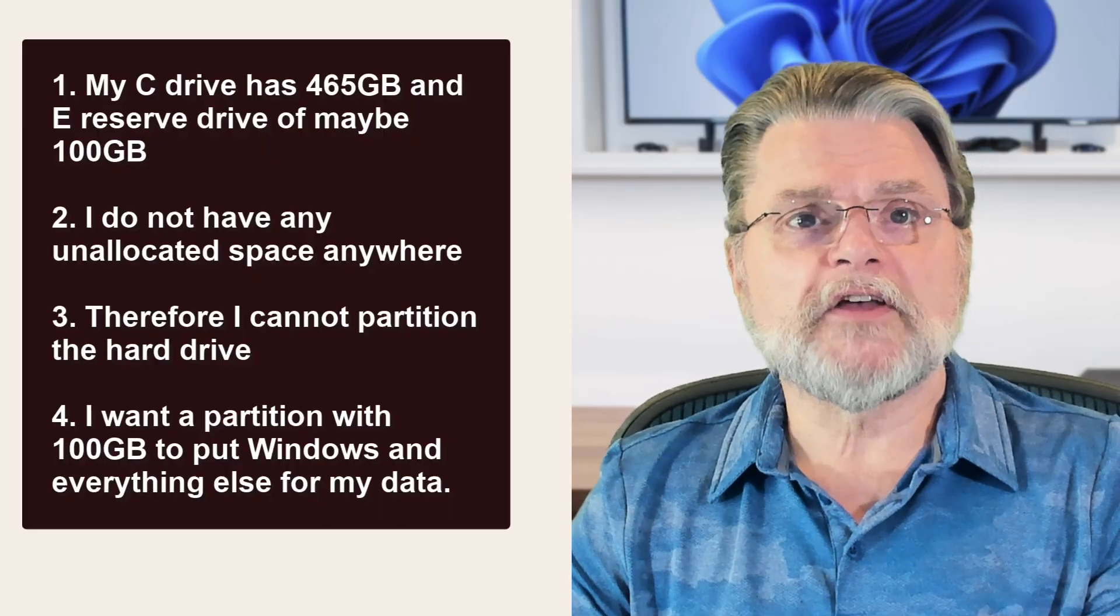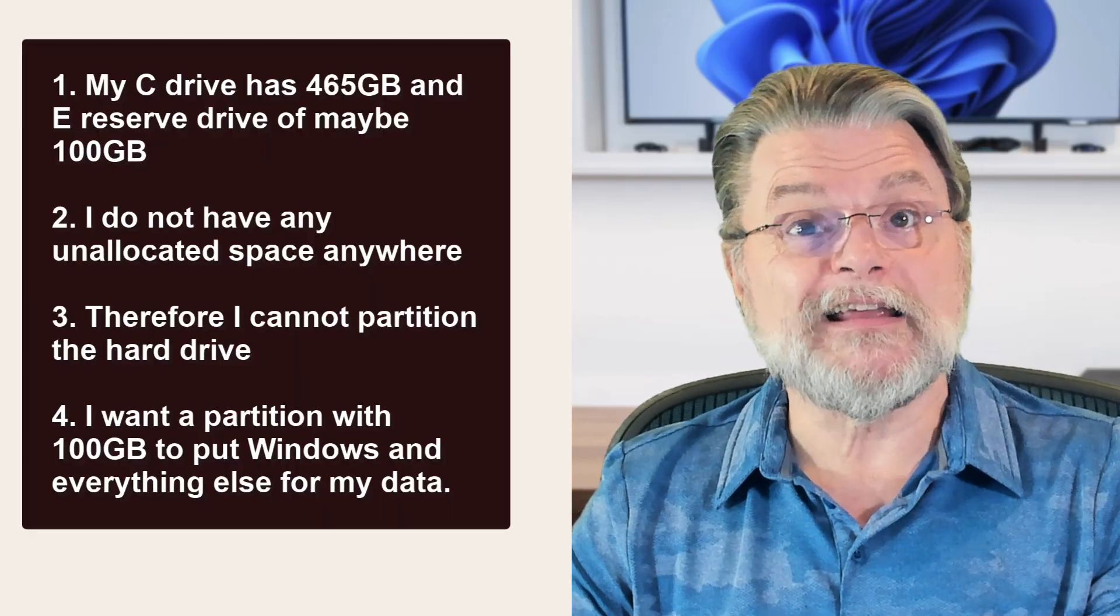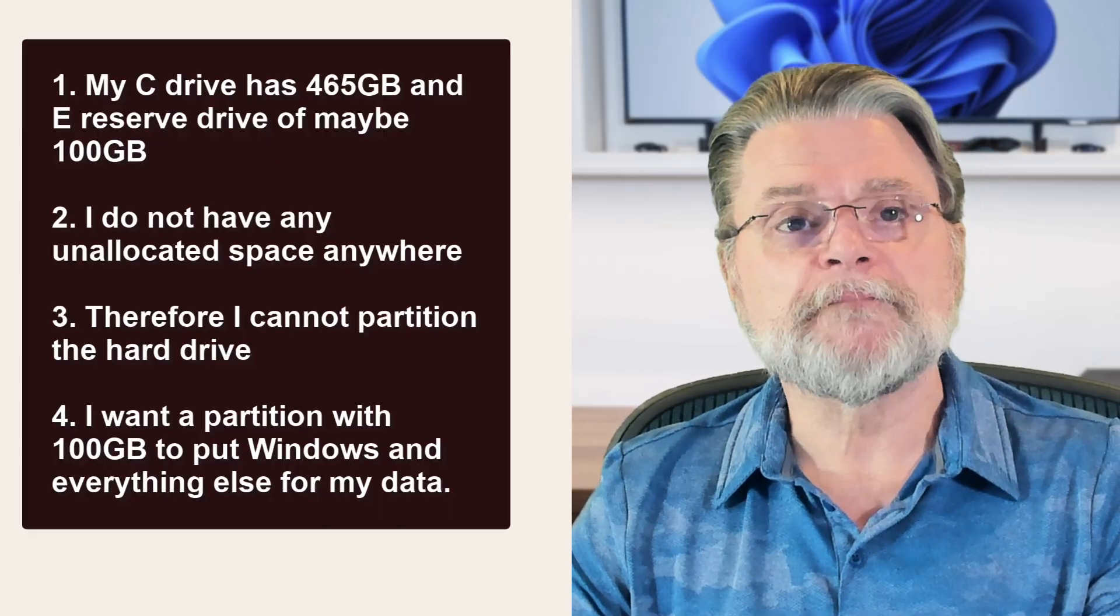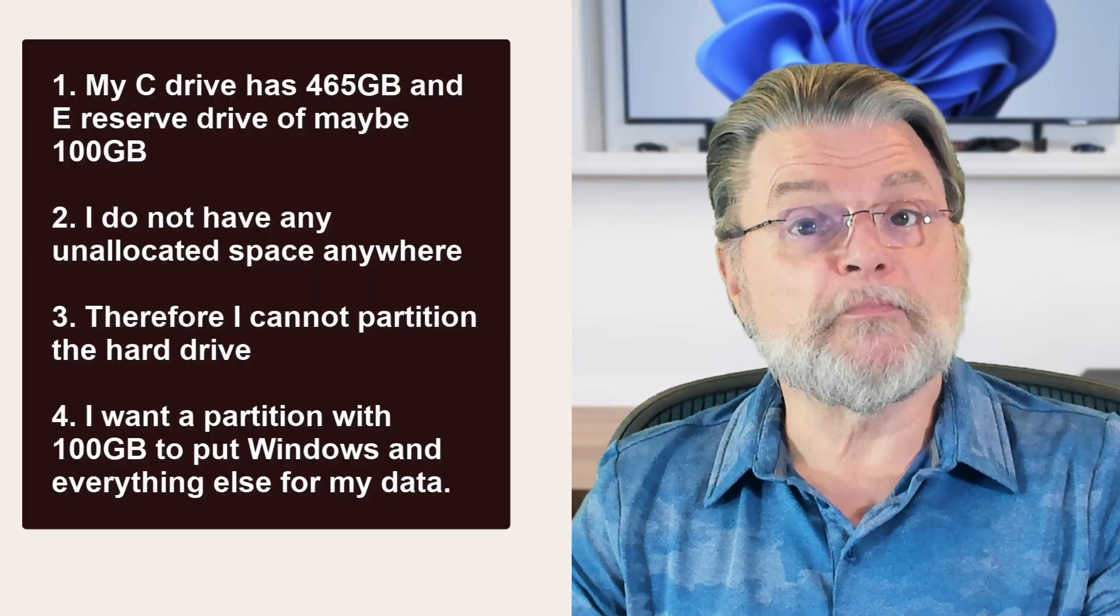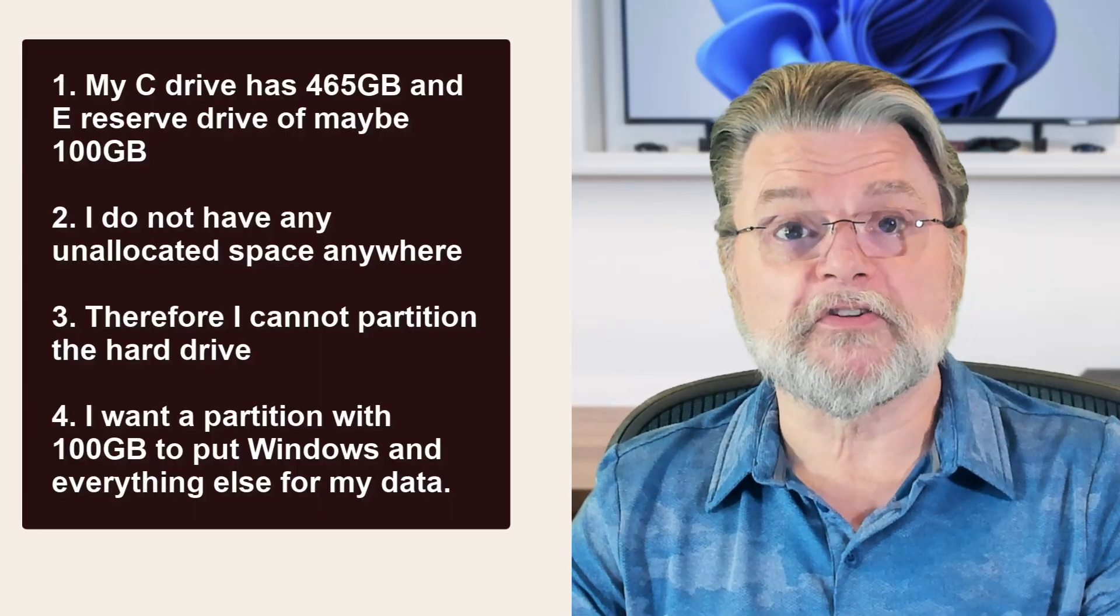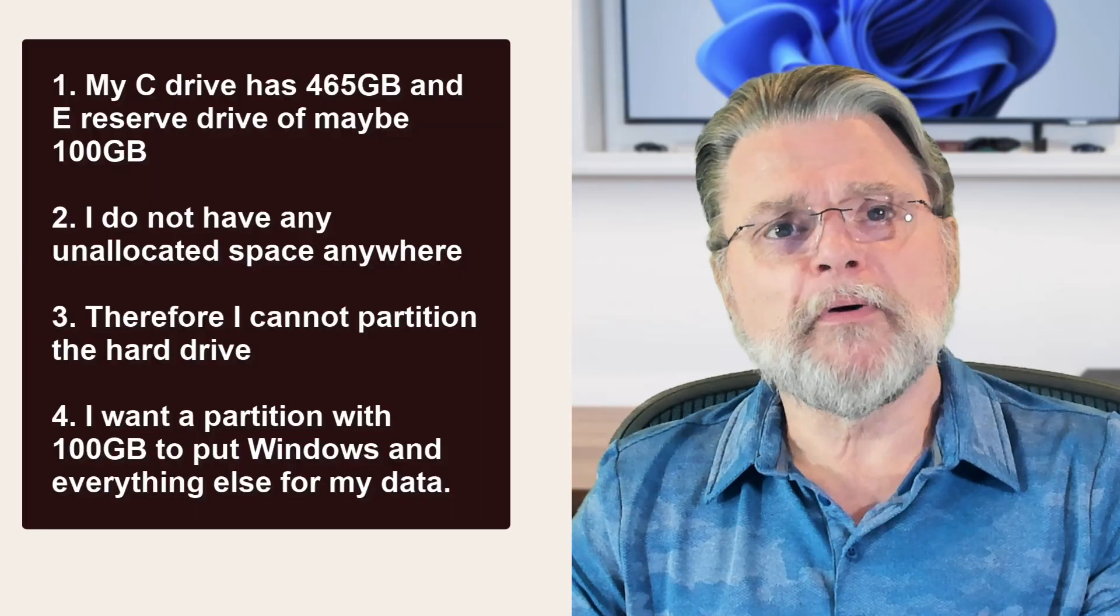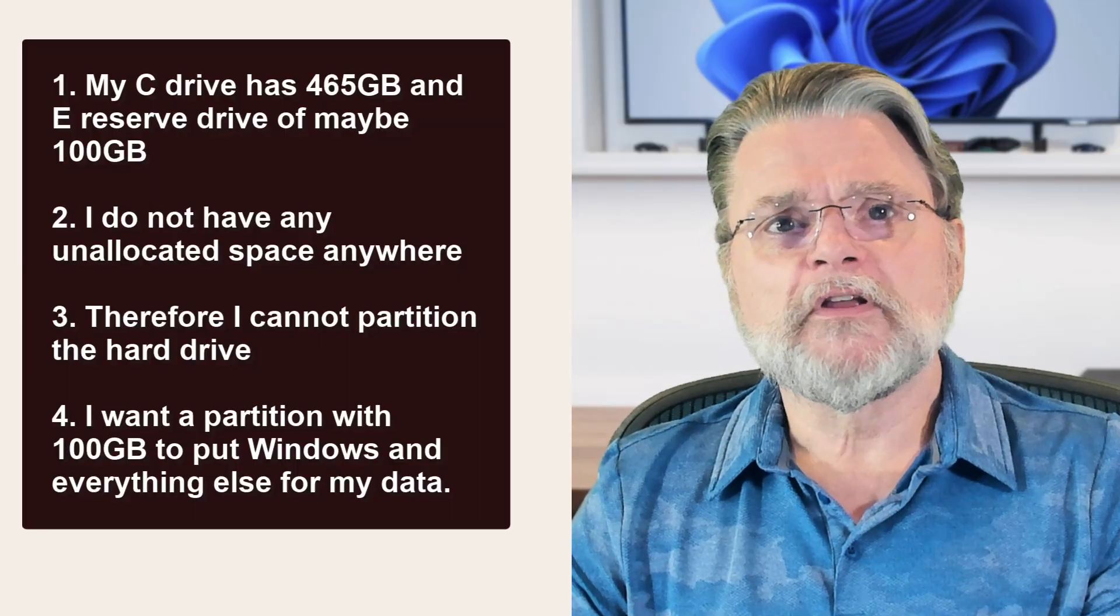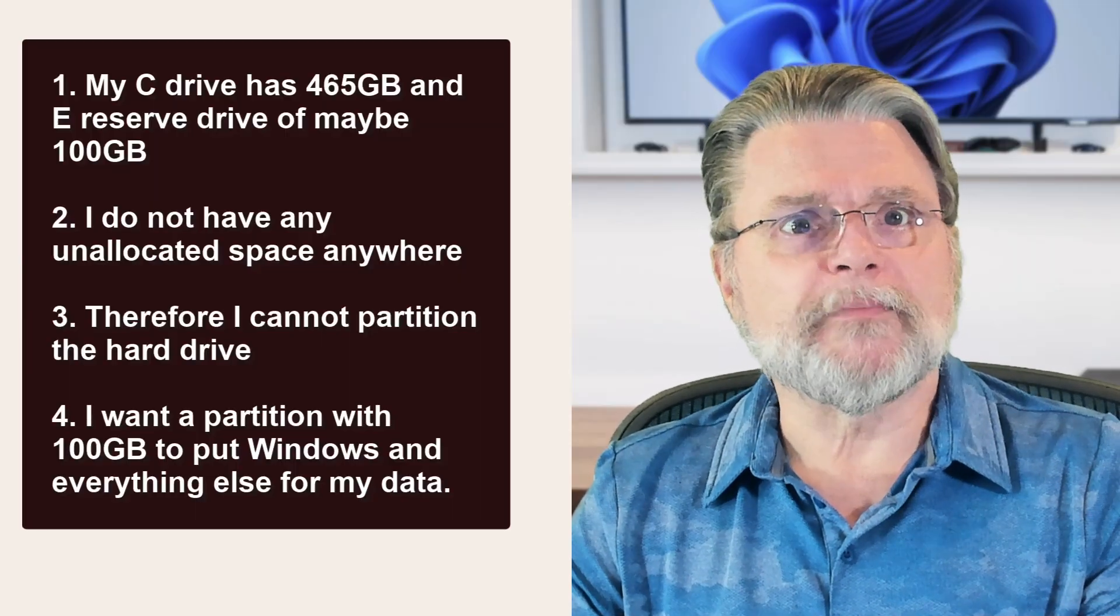My C drive has 465 gigabytes and E Reserve drive maybe 100 gigabytes. I do not have any unallocated space anywhere. Therefore, I cannot partition the hard drive. I want a partition with 100 gigabytes to put Windows and everything else for my data.